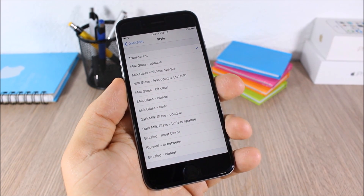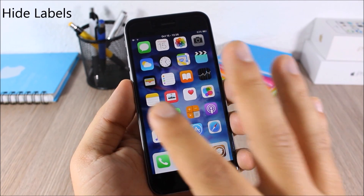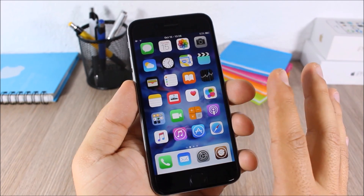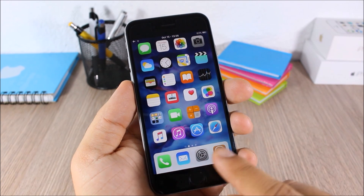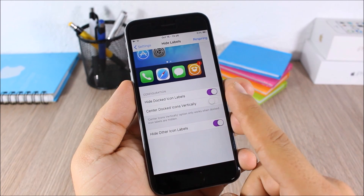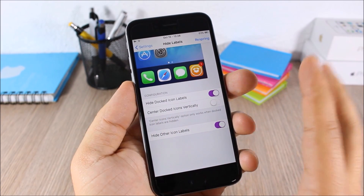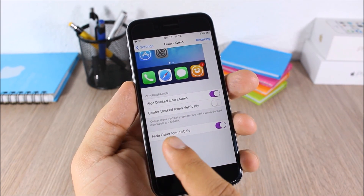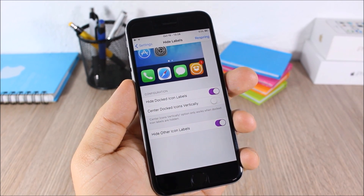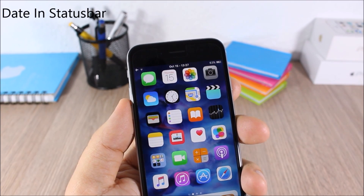Hide Labels — this tweak allows you to hide the labels from the icons on your springboard. As you can see, none of the icons have labels. You can also hide the labels of the icons on the dock. In the settings you can enable 'Hide Dock Icon Labels,' center dock icons vertically, or enable 'Hide Other Icon Labels' to hide all labels on your device.